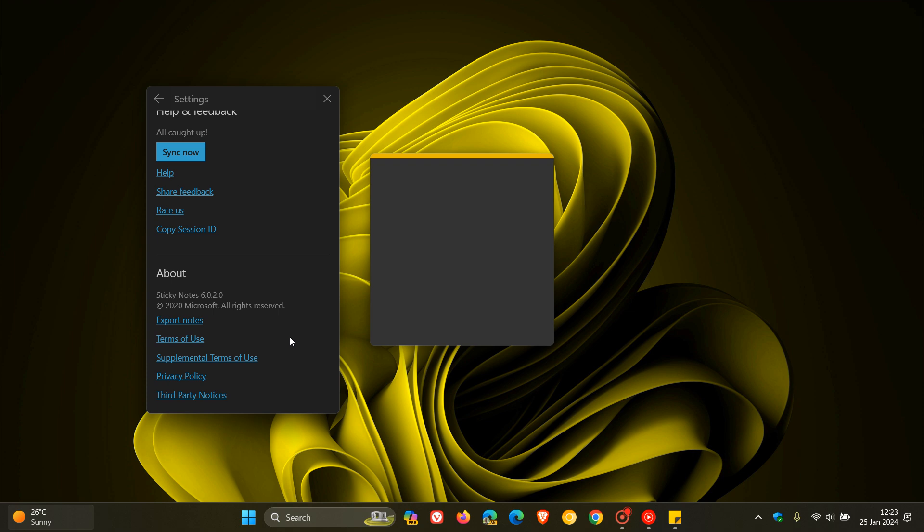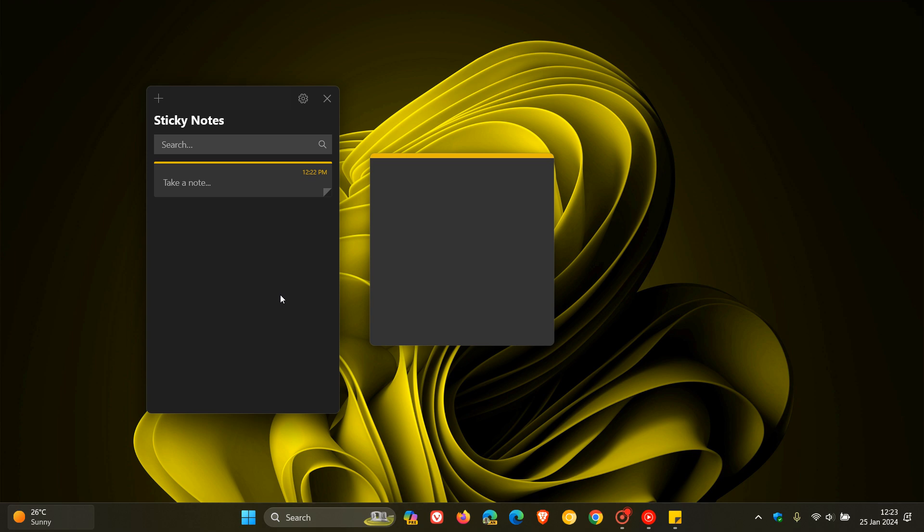Now, Microsoft hasn't given us too many details regarding the update. All they have said over on X is, and I'm quoting, "New Year, new updates, stay tuned for some of our biggest announcements yet." And this is regarding Sticky Notes.